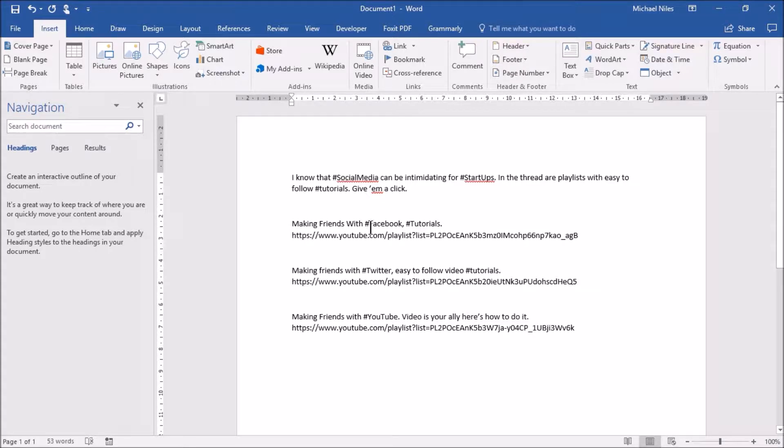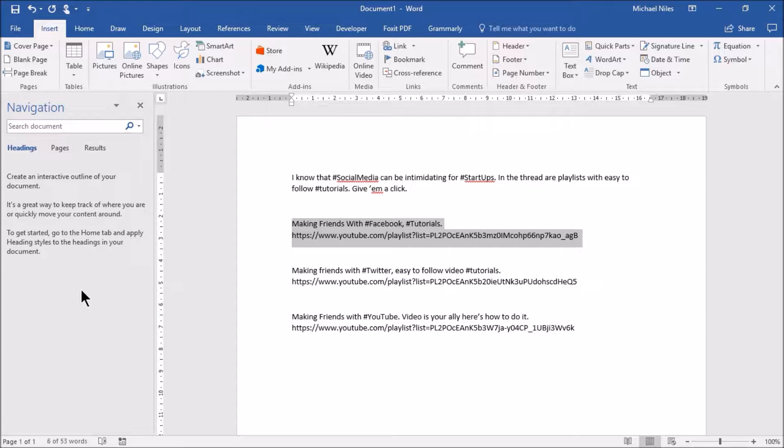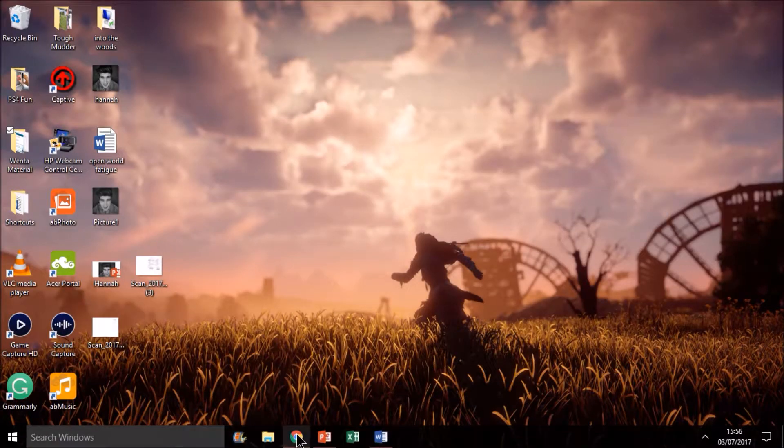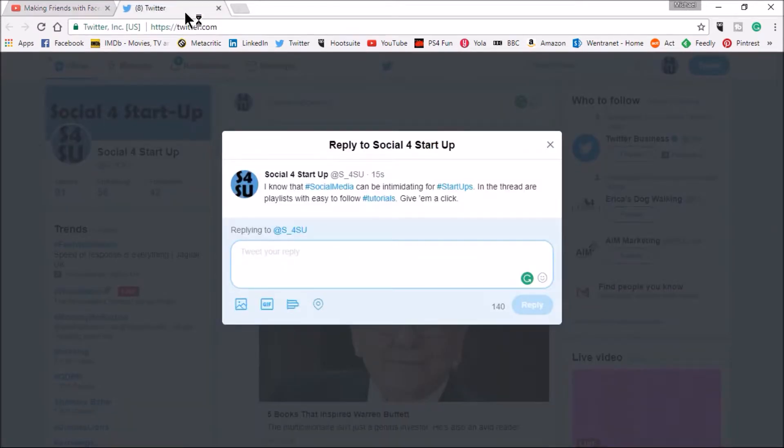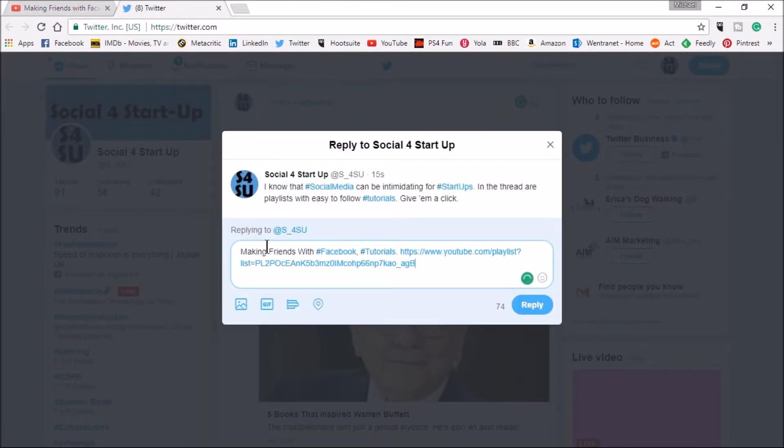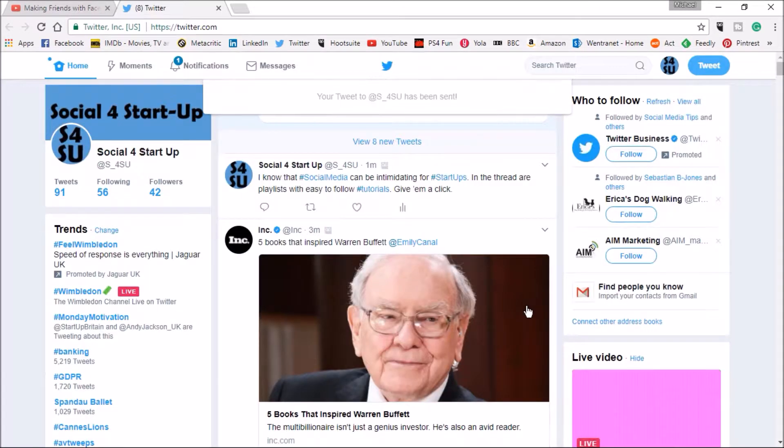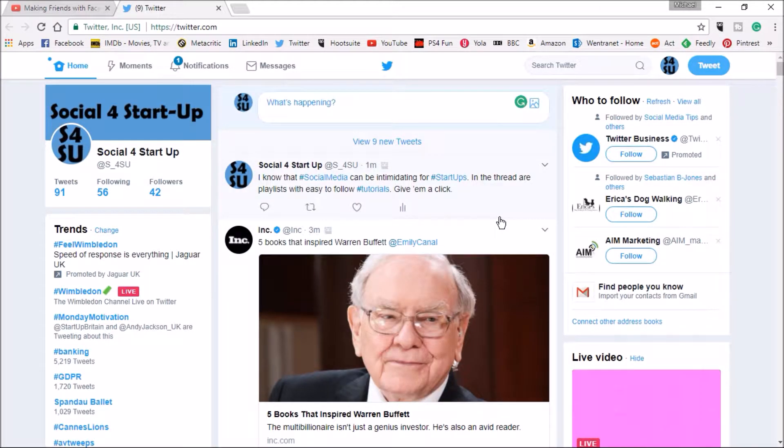I'm going to go back to Word and I'm going to just paste that in at the end and this is my next tweet. Don't worry about the really really long URL here. Twitter changed in October last year, URLs now only really count for 15 characters no matter how long they are. So I'm going to copy that and now I'm going to go back to Twitter and I'm going to pop that into the reply. Making Friends with Facebook tutorials and the link to the playlist. I'm going to hit the reply button.